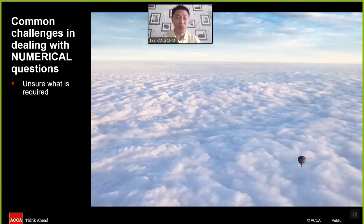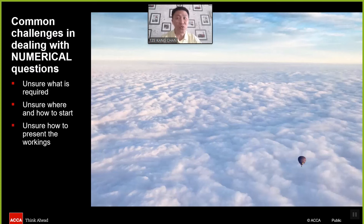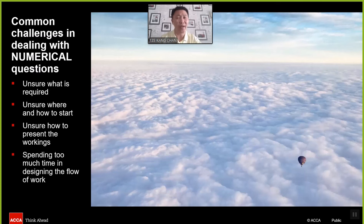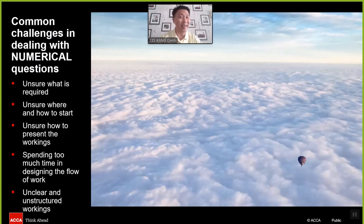First and foremost, students are largely not sure what exactly is being asked. Second, not sure where and how to start showing the answer for the numerical tasks. Then, not sure how to present the workings and calculations. Followed by spending too much time designing the flow of the work. Last but not least, even though we have the skeleton, we have no clue how to present and ensure the working is well-structured. Unstructured working is always one of the challenges faced by students.